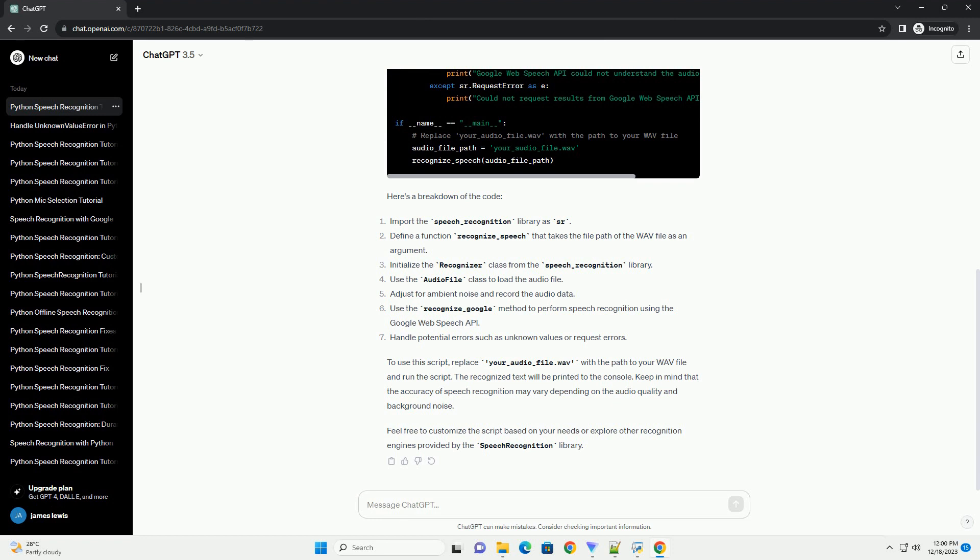Keep in mind that the accuracy of speech recognition may vary depending on the audio quality and background noise. Feel free to customize the script based on your needs or explore other recognition engines provided by the speech recognition library.